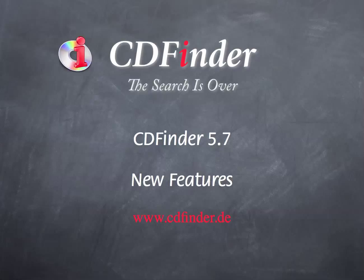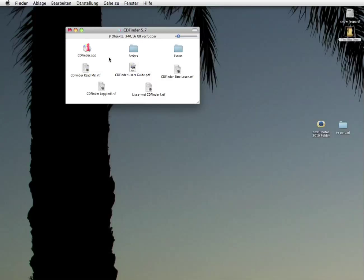Welcome to the new features of CD Finder 5.7. Hi, my name is Norbert M. Dörner and I'm the developer of CD Finder. I'm very proud to present you the brand new CD Finder 5.7, the best disc cataloger ever.